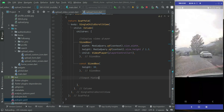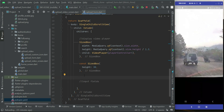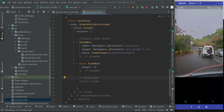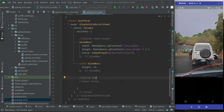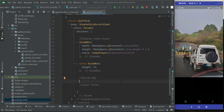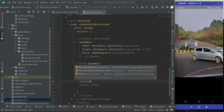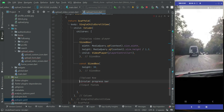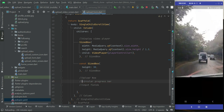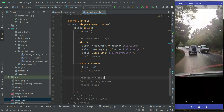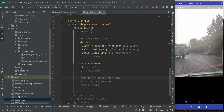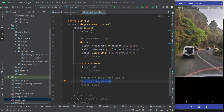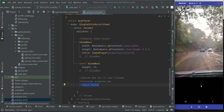Here we will use the ternary operator. If the user has clicked the upload now button, we will display the circular progress bar using the ternary operator. Otherwise, we will display the input fields — the user first has to fill out the input fields for this upload form and then click on the upload now button.